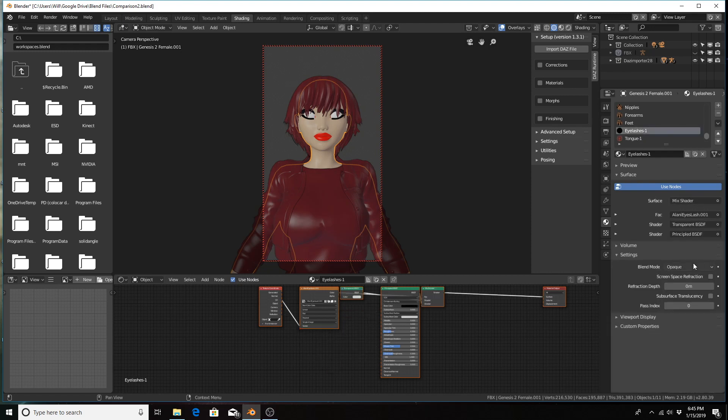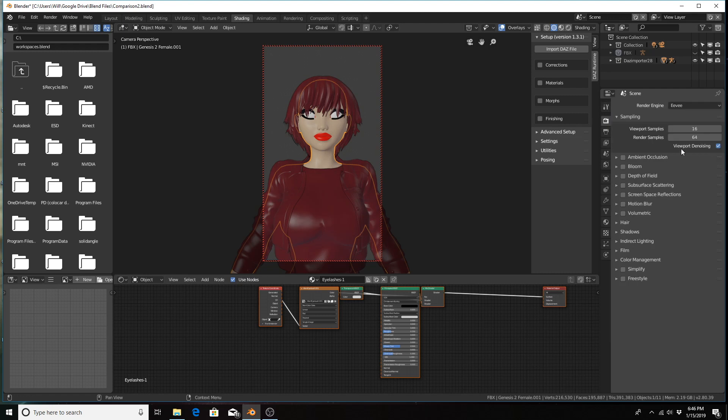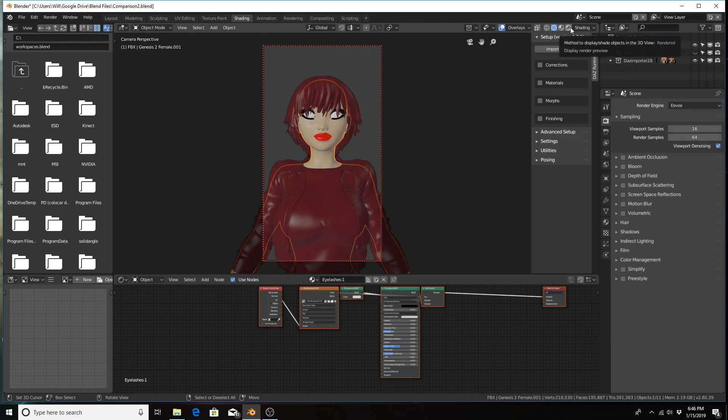Eyelashes, definitely. And I believe that's it for this character, so I'm going to attempt to convert over to rendered shading. If it freezes my computer, I'll just skip ahead to the end result.